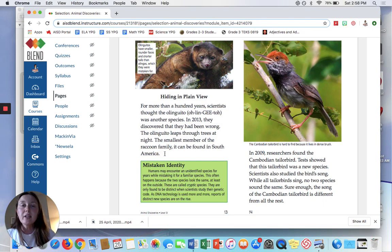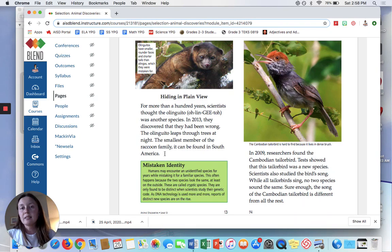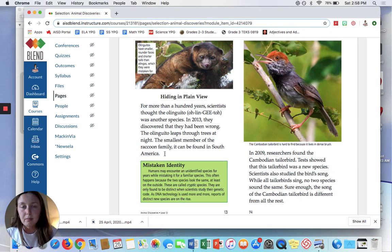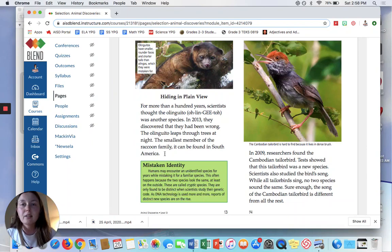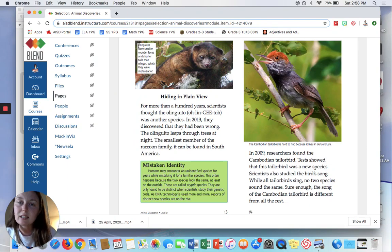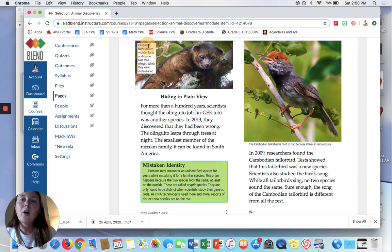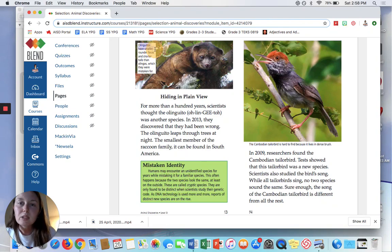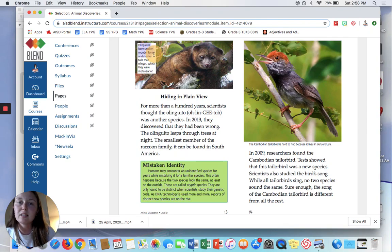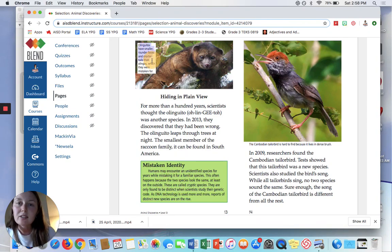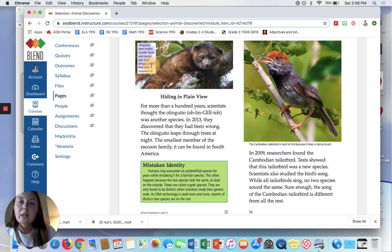So here, the author is showing us that this species had been mistaken for another species. Right here in the text feature the caption, it says Olingitos have smaller, rounder faces and shorter tails than Olingos, which they were mistaken for.